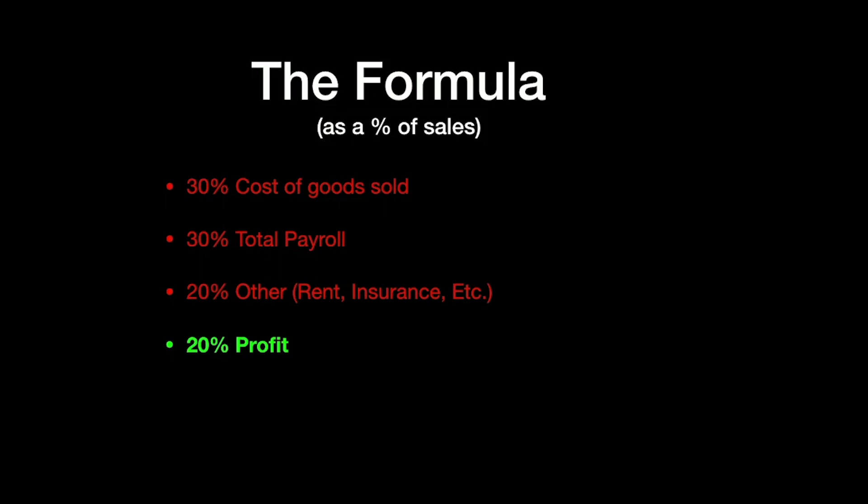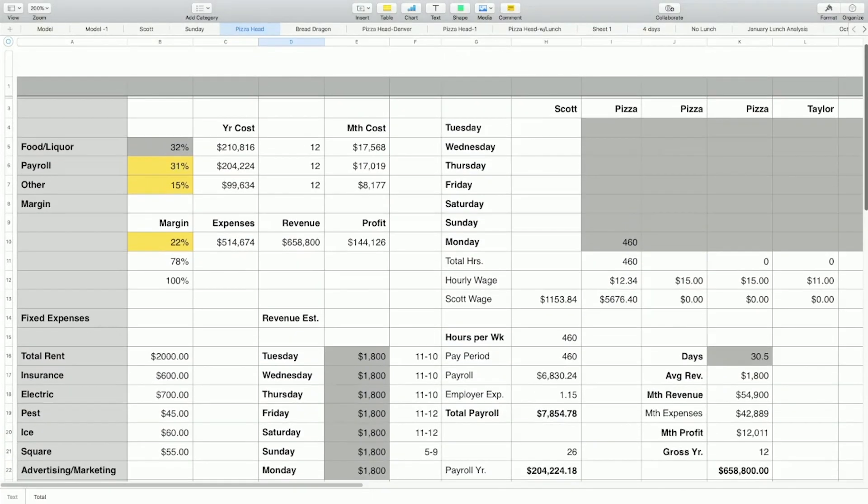But what I wanted to show you is, when I started out, I set up this little model and I actually simplified it over time. So you have the food, the three categories that I said, the food and liquor, the payroll, the other, and the margin.